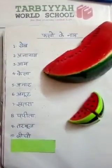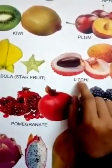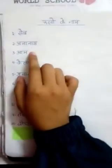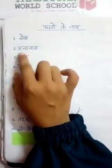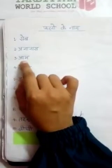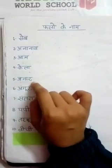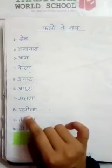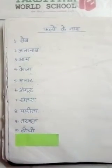And the last one — Lychee. This is Lychee. So these are our fruits, Phalo ke naam. Now I'm repeating one more time — pay attention: Seve Apple, Ananas Pineapple, Aam Mango, Kela Banana, Anar Pomegranate, Angur Grapes, Santra Orange, Papita Papaya, Tarbuz Watermelon, Lychee Lychee.